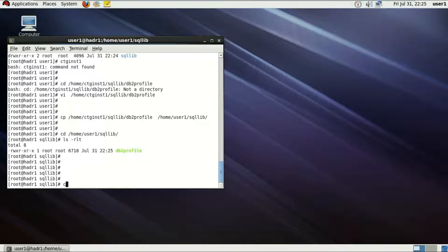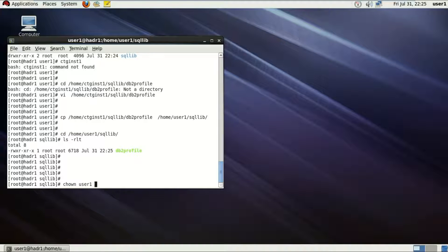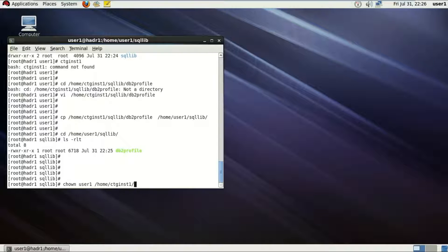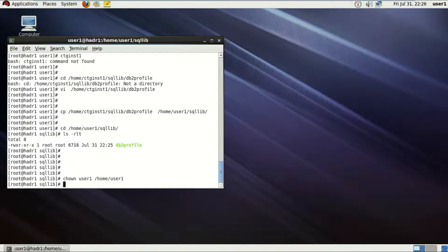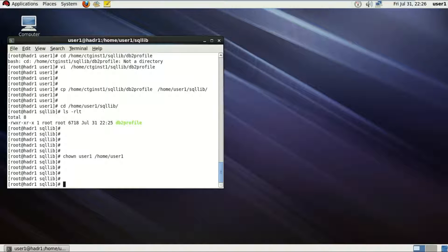Now, next step. I want this file to be owned by the user1 only, as it is now with the root. So using the chown command, user1, the name of the user, and the name of the directory.